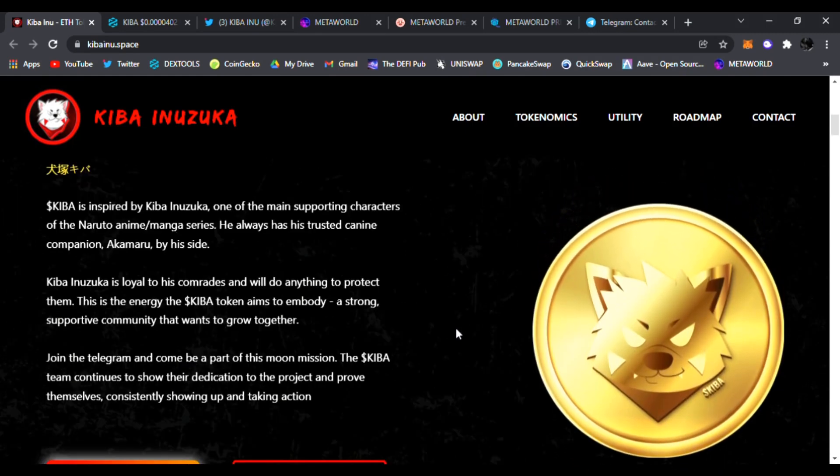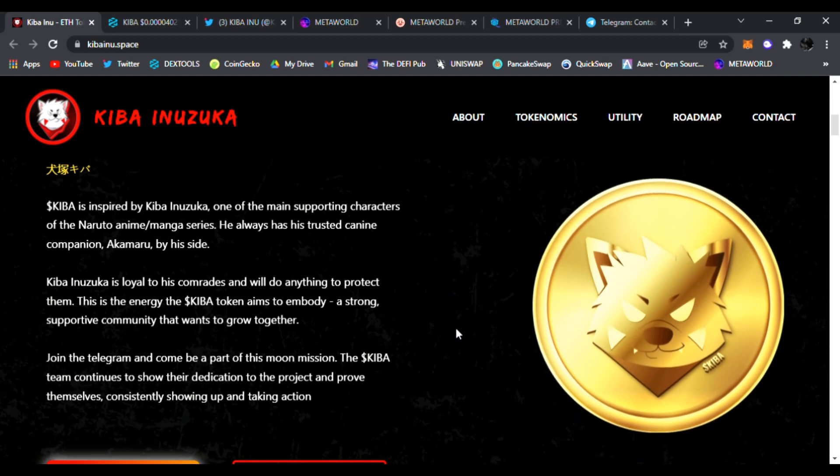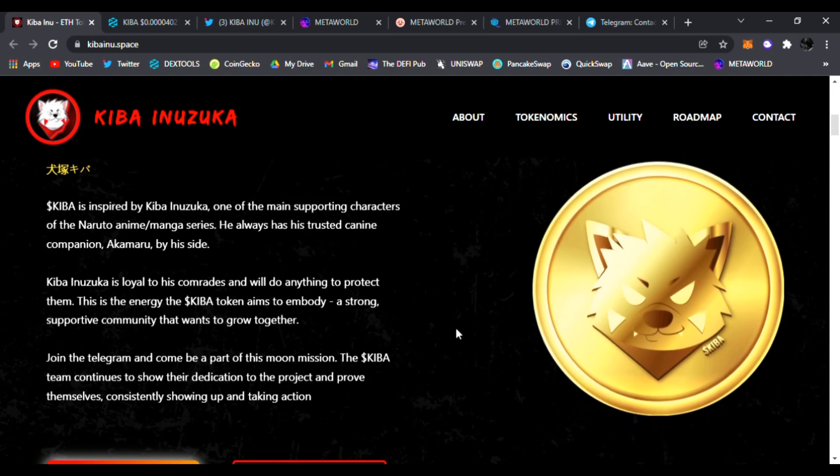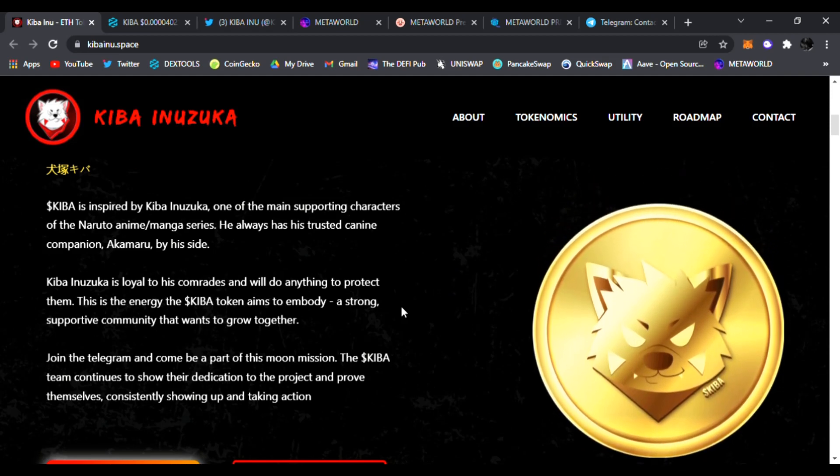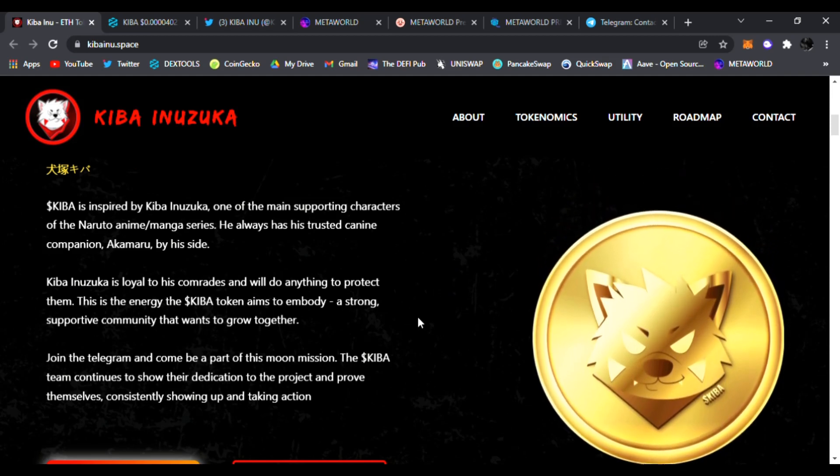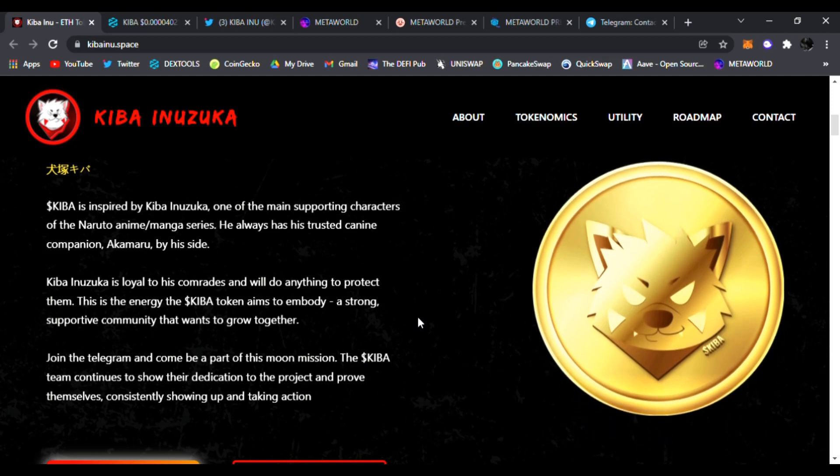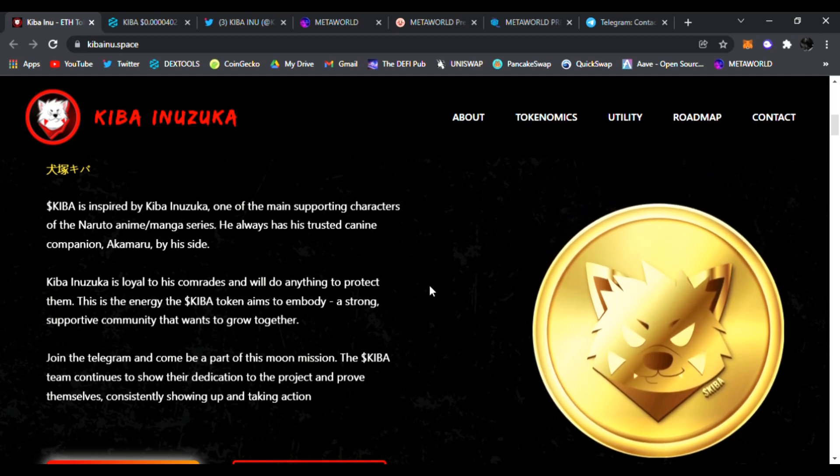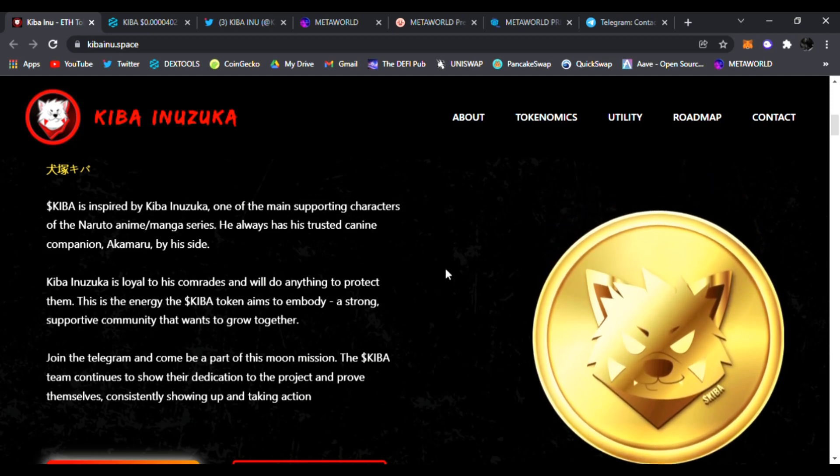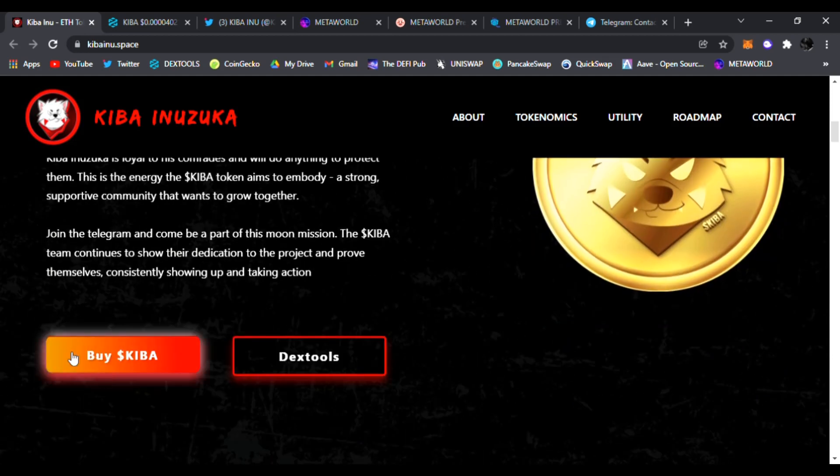Kiba is inspired by Kiba Inuzuka, one of the main supporting characters of the Naruto anime manga series. He always has his trusted canine companion Akamaru by his side. So there is what it's based on, Kiba right here.